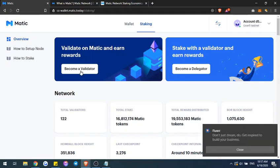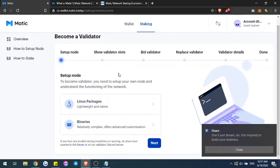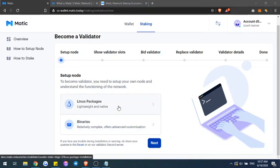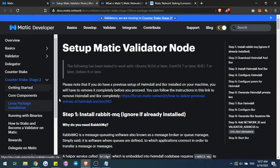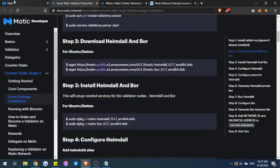If you want to choose the validator route, you can go ahead and click on becoming a validator — there are different packages for you, either Linux or binaries. Let's say you wanted to use the Linux package: you'll go ahead and go over to Matic's developer network and see all the features of how to install the validator network.